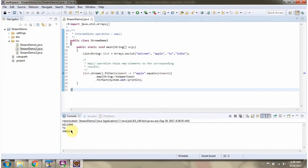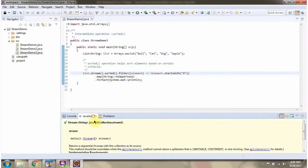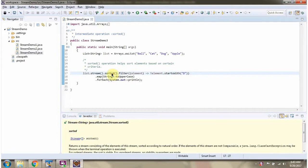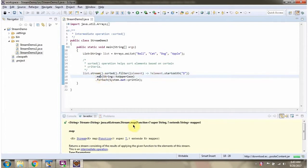Here I have defined the class StreamDemo3. I have defined a list containing four elements. I am calling the stream method of list — stream returns a stream of String. Then I am calling the sorted method of stream, which sorts the elements in ascending order. Then I am calling the filter method of stream, which accepts a predicate. The predicate says: ignore the element which starts with 'd', so the element dog will be ignored.